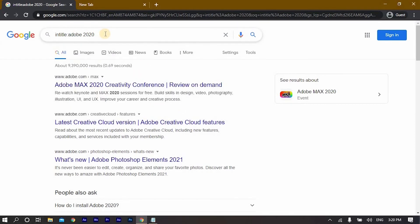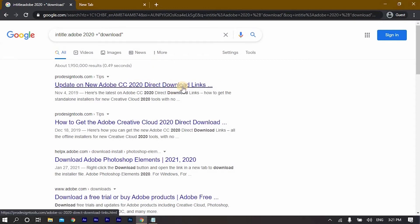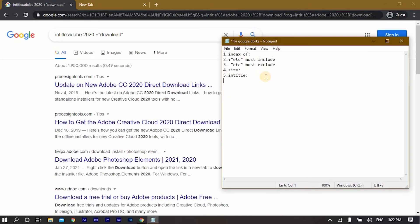Let me include 'download' and click enter. You will now have direct download links to this specific software or search result.